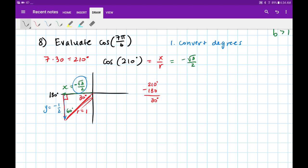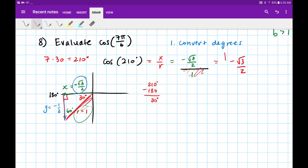If that's 30 degrees, then this angle here is 60, and across from 60 is always √3 over 2. But since this is going in the negative x direction, we label that as negative √3 over 2. The radius r is always equal to 1. Now that I've labeled x, y, and r — cosine is x over r. My x value is negative √3 over 2 divided by r which is 1. Anything over 1 is just itself, so the answer is negative √3 over 2.